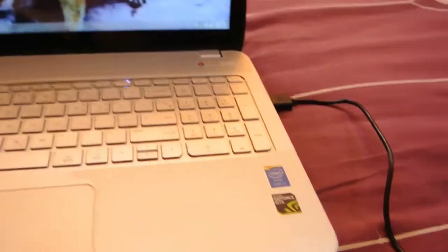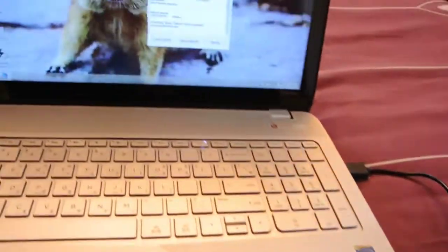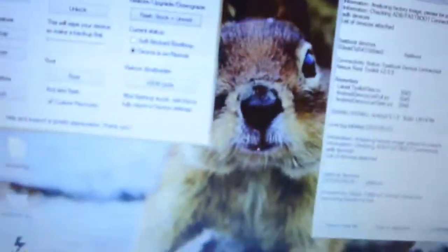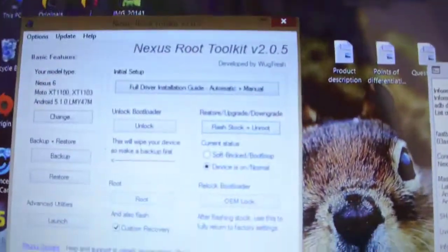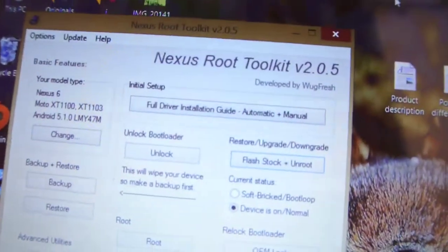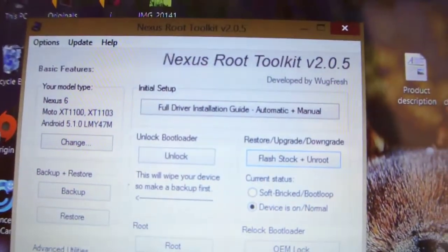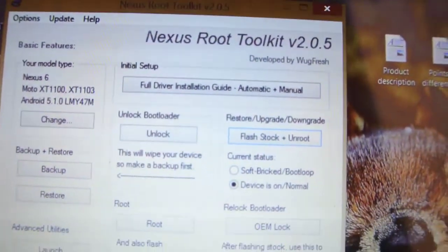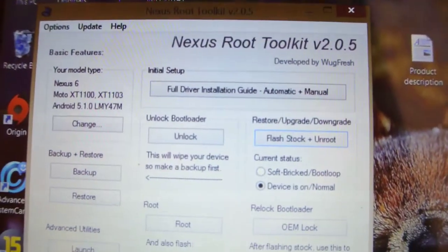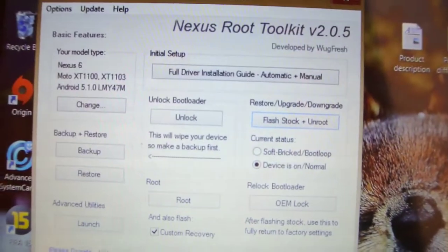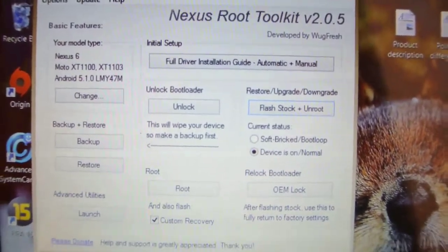Once you select the fastboot mode and connect it to your laptop — your Windows device — you need to download two things, which are the Nexus Root Toolkit and the factory images for the Nexus 9.